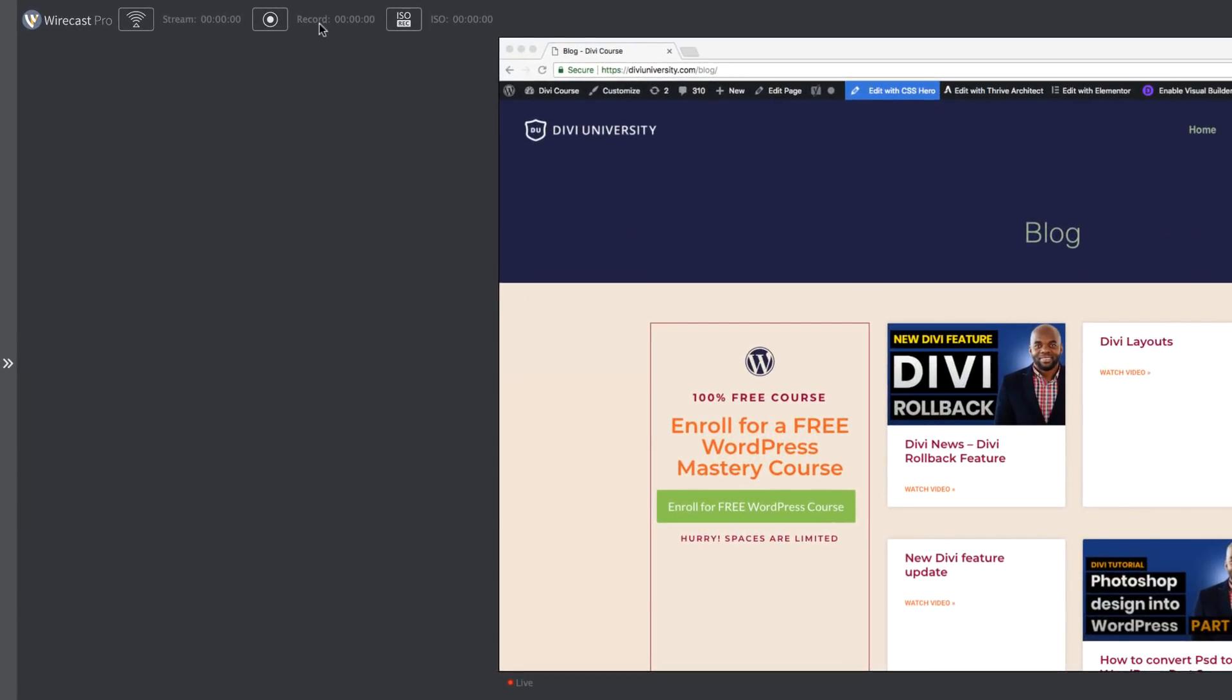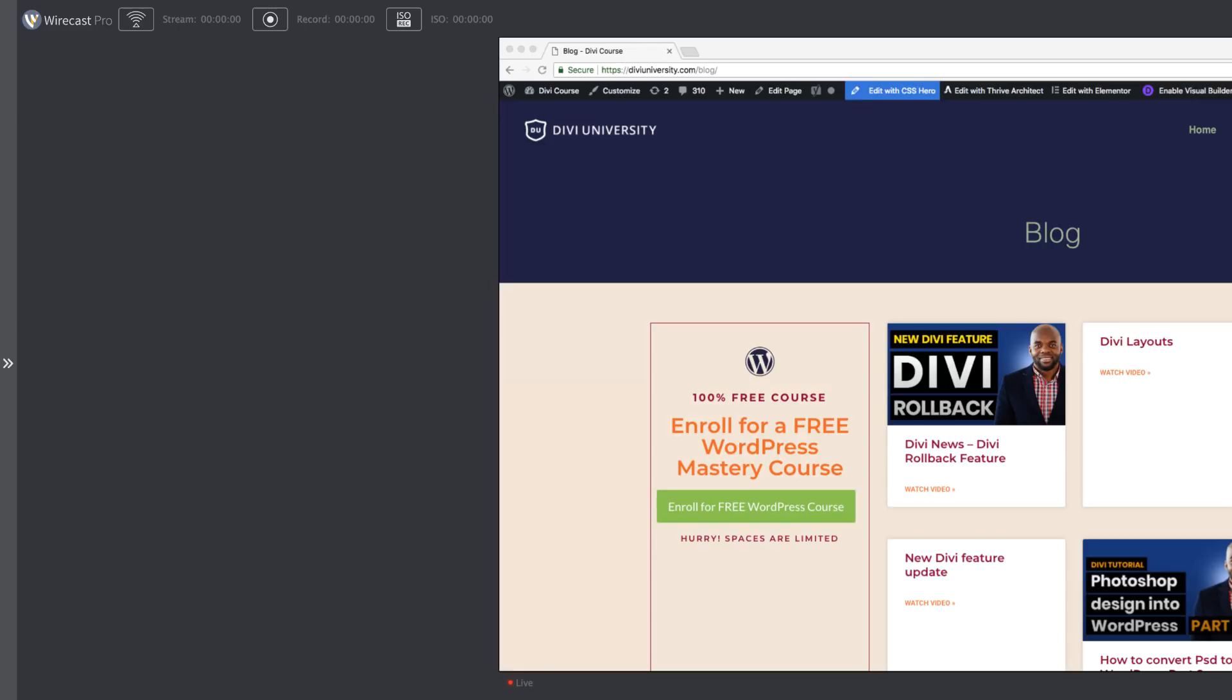So you can actually use this as a way to record your tutorials. So you can switch between these two that we've just set and this will be recorded straight to your computer.